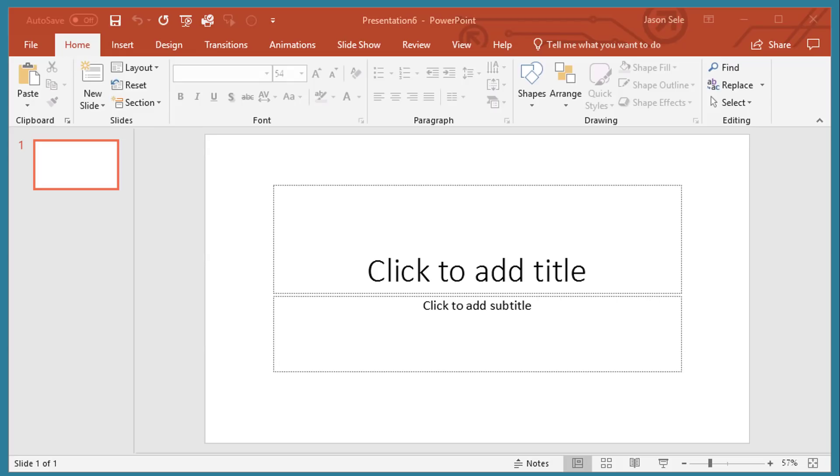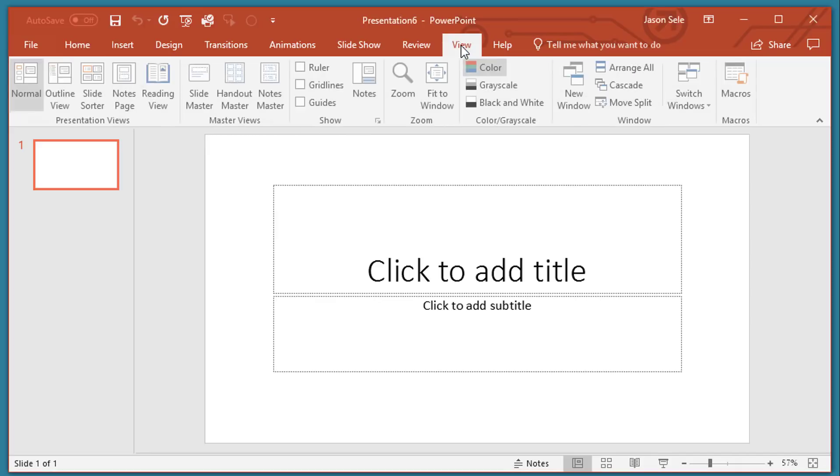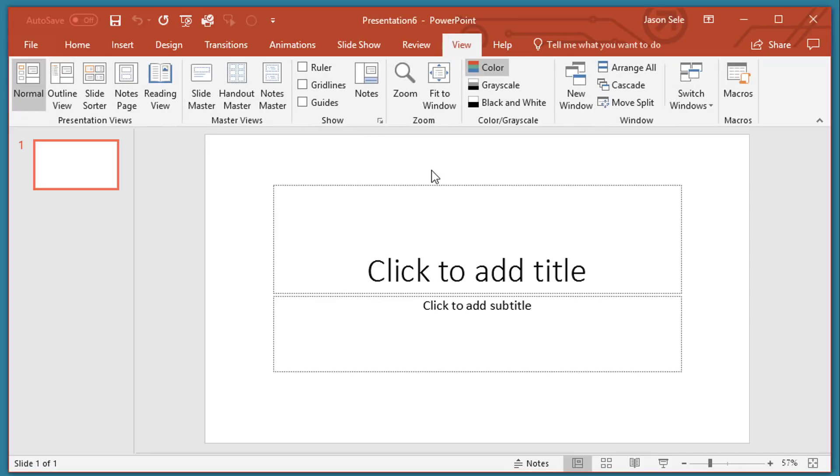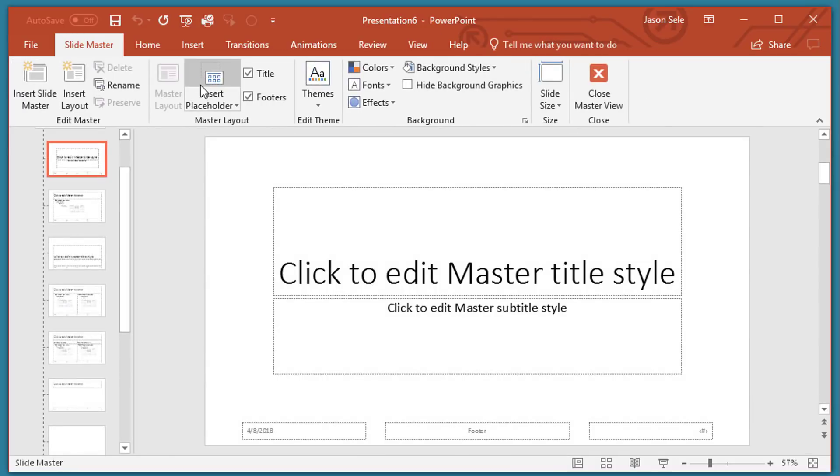Number 5: Templates. PowerPoint gives you a number of predefined templates that you can create presentations from. But what if you want to create your own template? All you have to do is go to the View tab on a blank presentation and select the Slide Master.